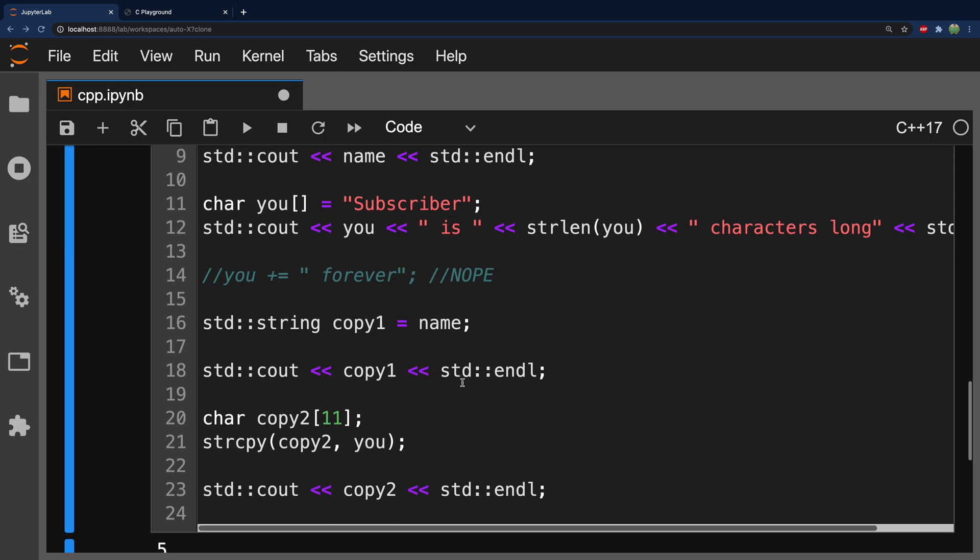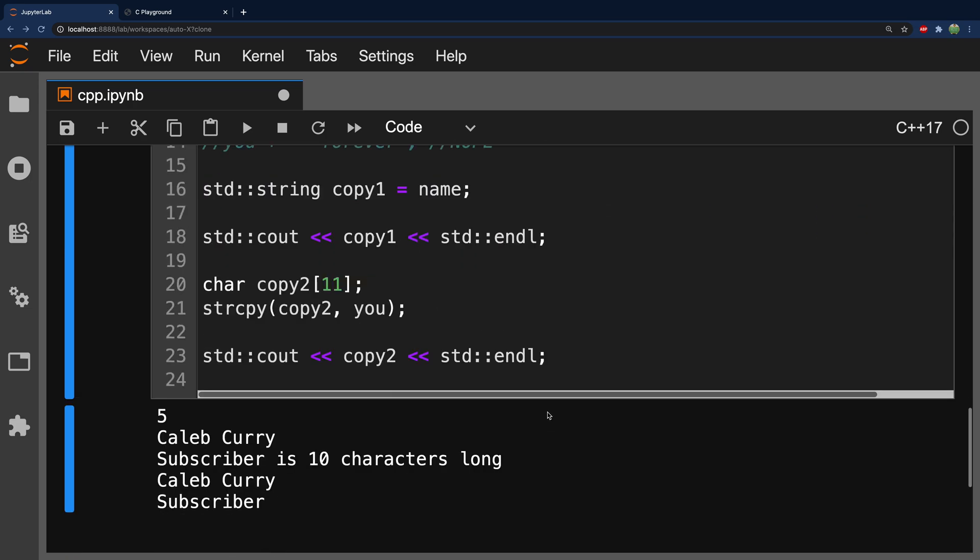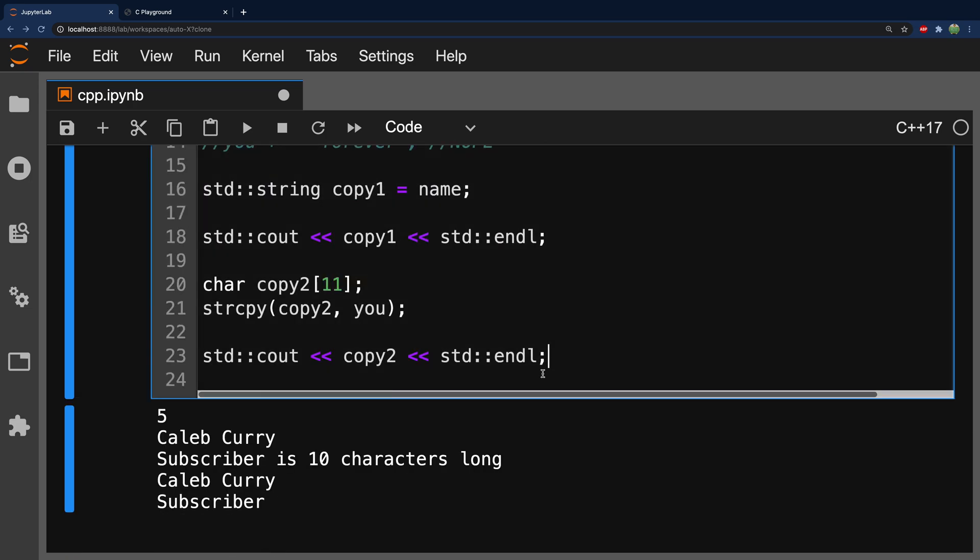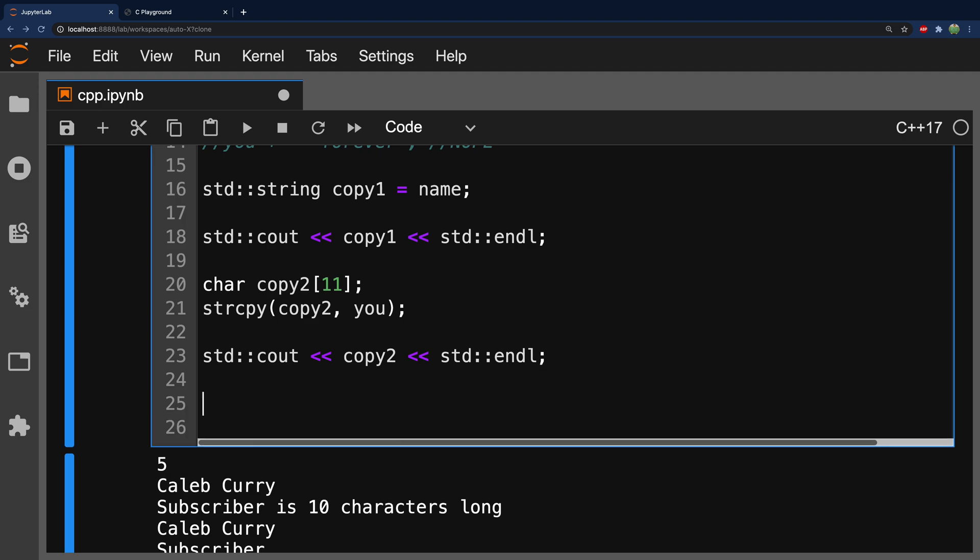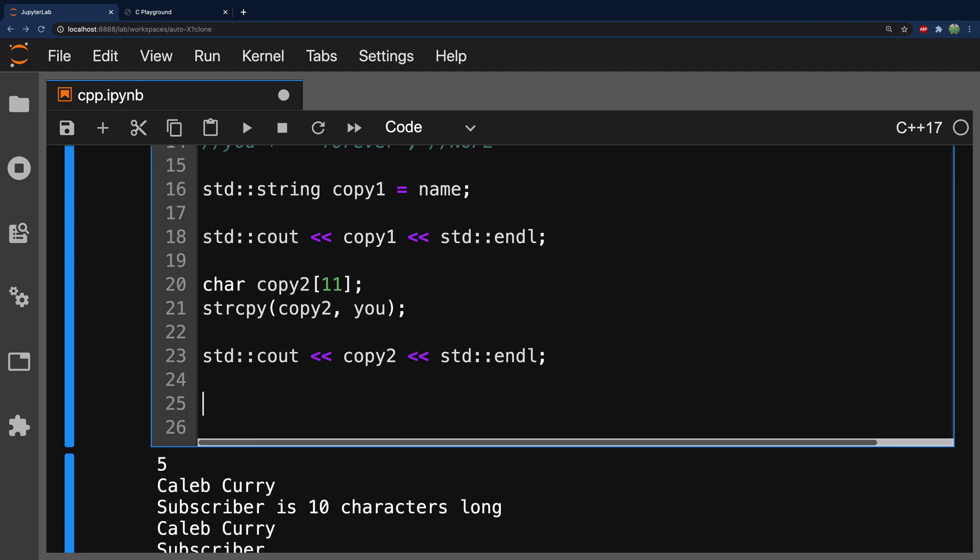One last thing is I just want to talk about getting input for strings. It's really easy when we're working with C++ strings. So, we'll say std::cin. And then, put the directional arrows pointing the other way. And we'll put this into the original variable we created name.